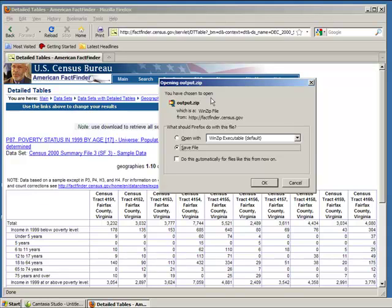The website will produce a file called Output.zip. A zip file is simply a file format that combines multiple files into a single file, making it easier to download. We'll want to save this file someplace where we can get to it later.